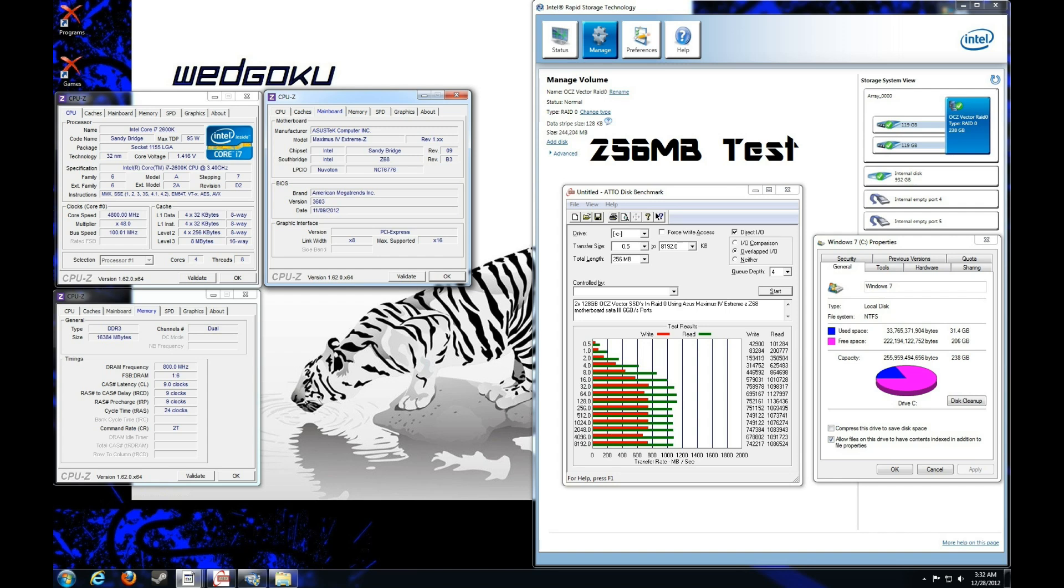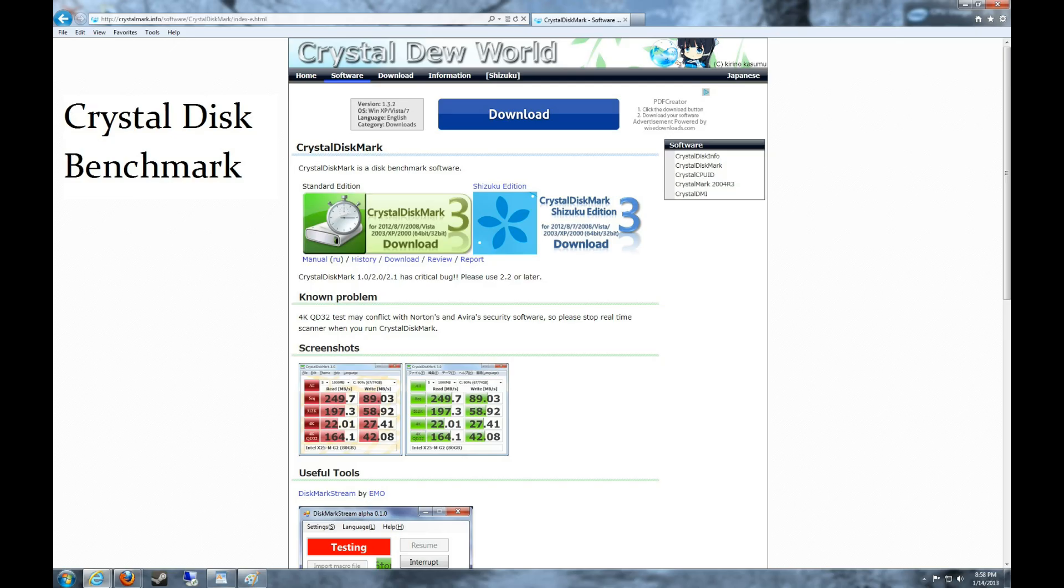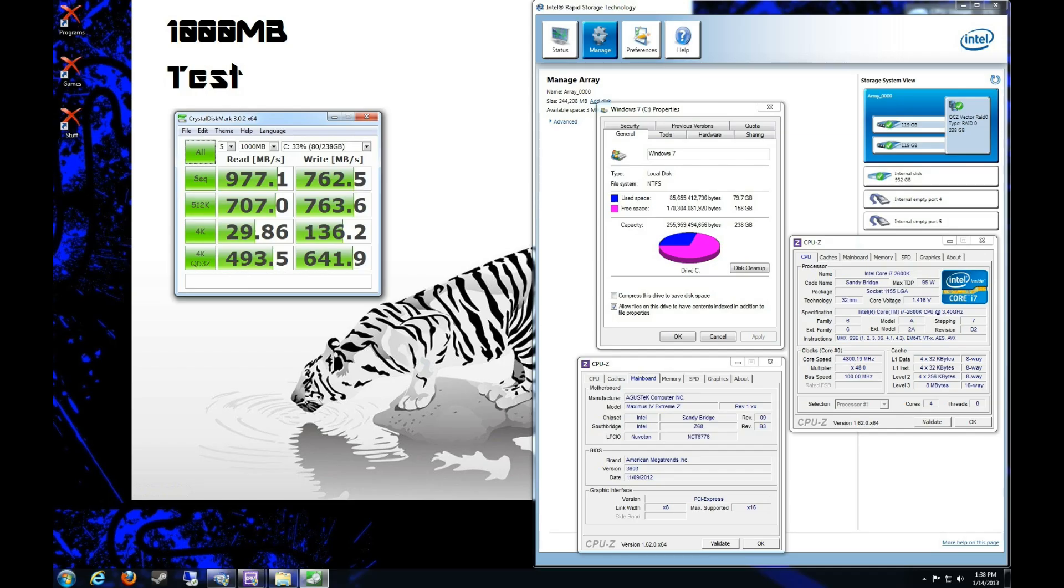I'm running them on the Z68 motherboard chipset, the Intel chipset. So the two 6 gigabit Serial ATA 3 ports on there. There's two of them, and that goes off the CPU, off the Intel Core i7 2600K. So yeah, like I said, the performance is crazy, and I definitely recommend it.